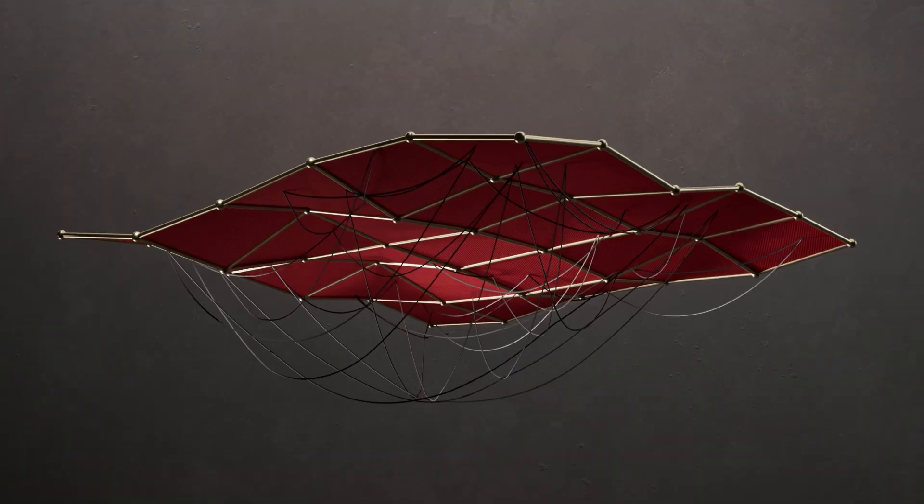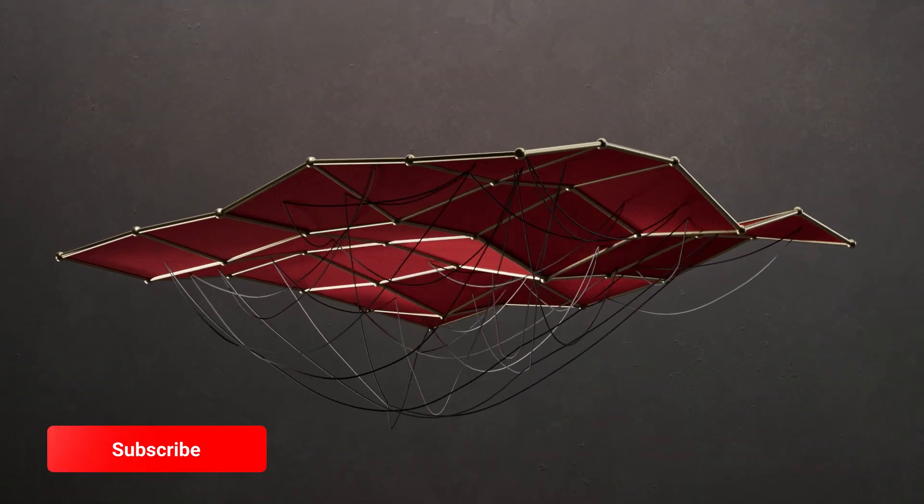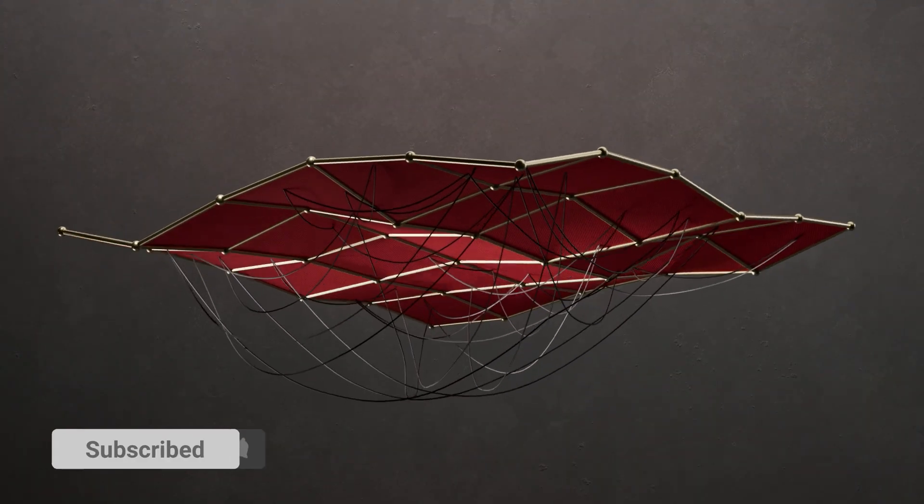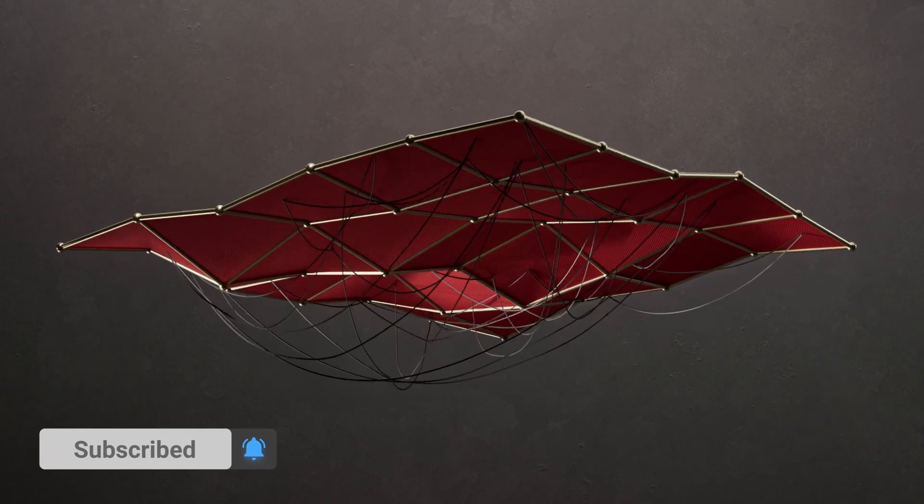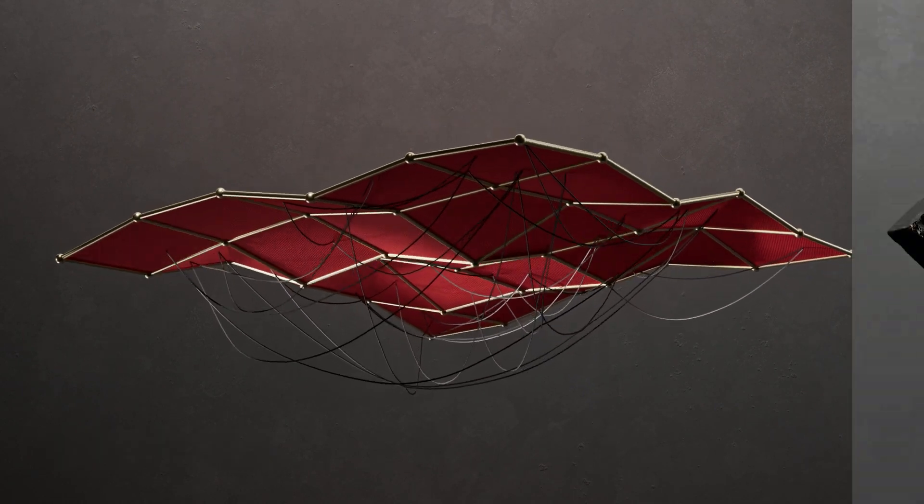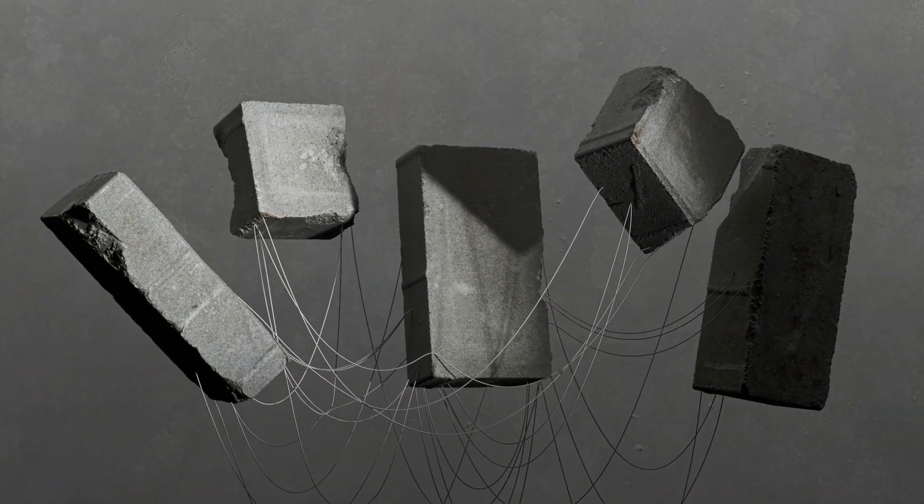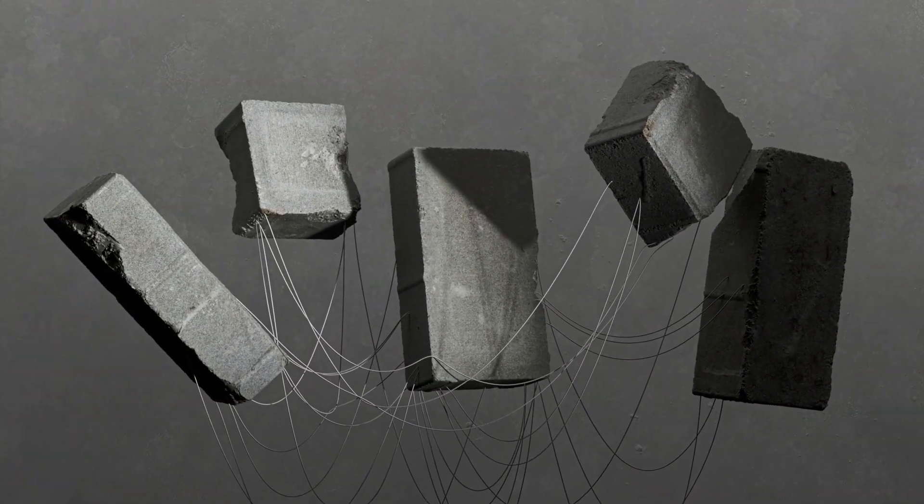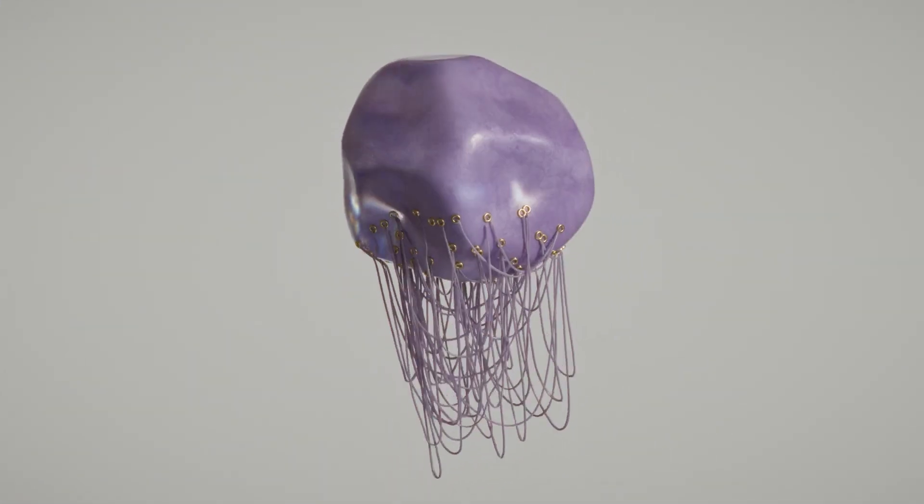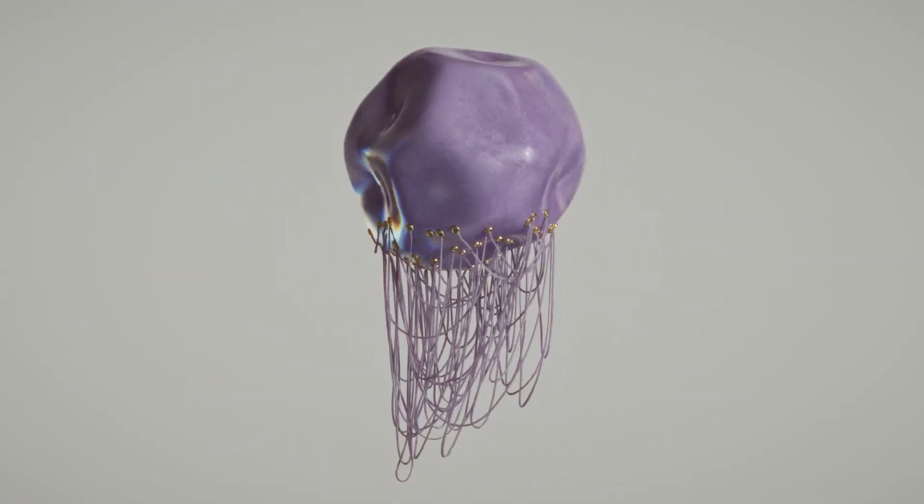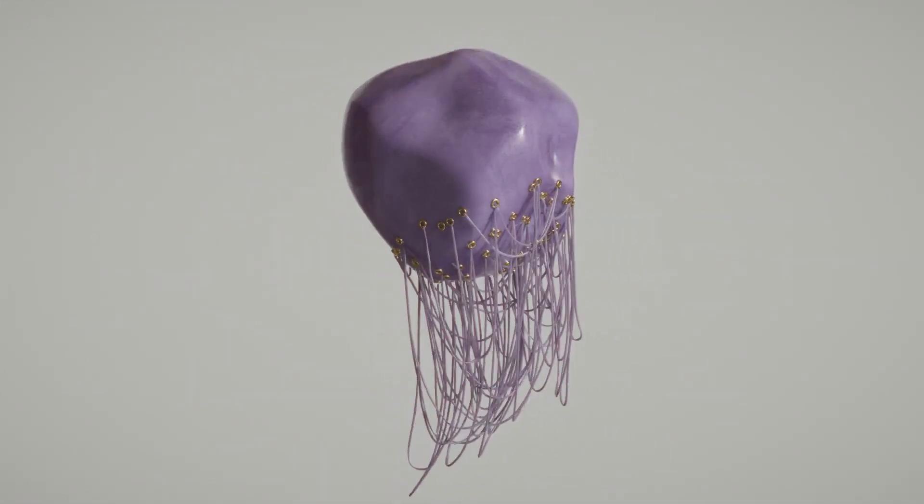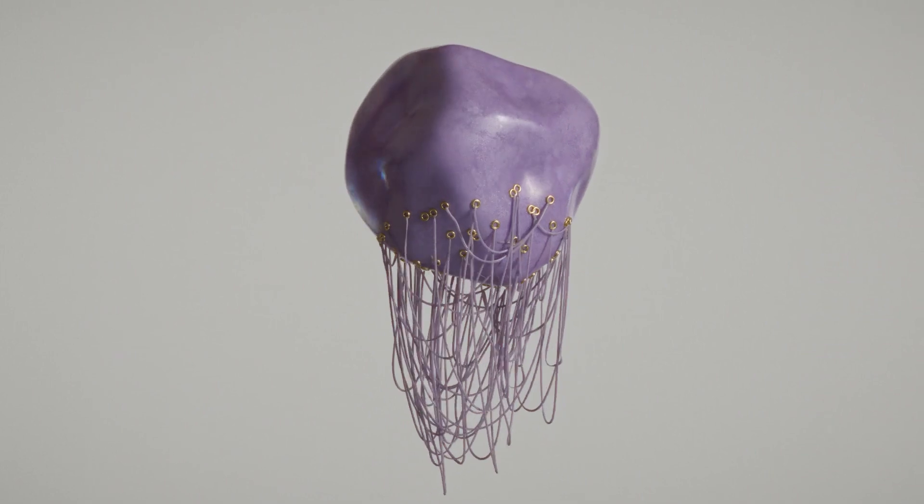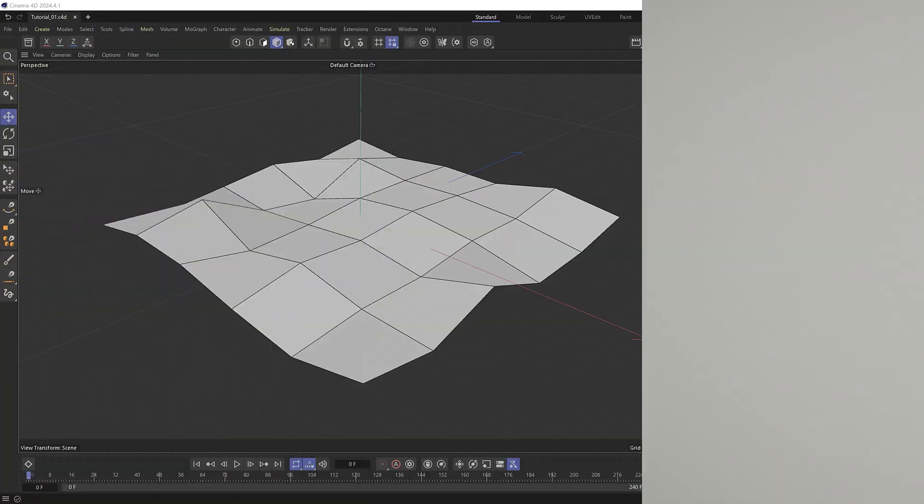So this one was requested by Dugan, who wanted to hang wires off an animated plane like this. But you could easily use this technique to connect objects together with wires like this or create something a bit more abstract like this. And I'll leave a link to where you can download all three project files down below but let's see how we can do this.